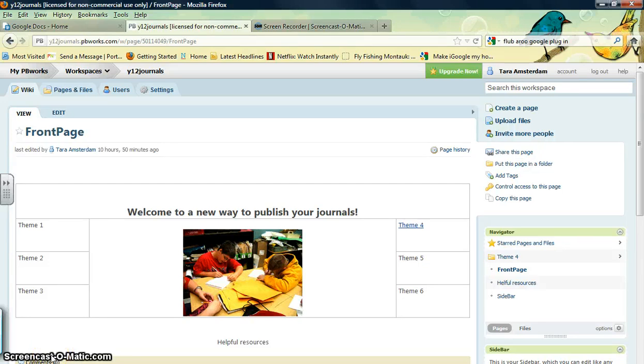The purpose of this video is to show you how to create a new page when you start your journal writing. Let me draw your attention to a couple things on the page.